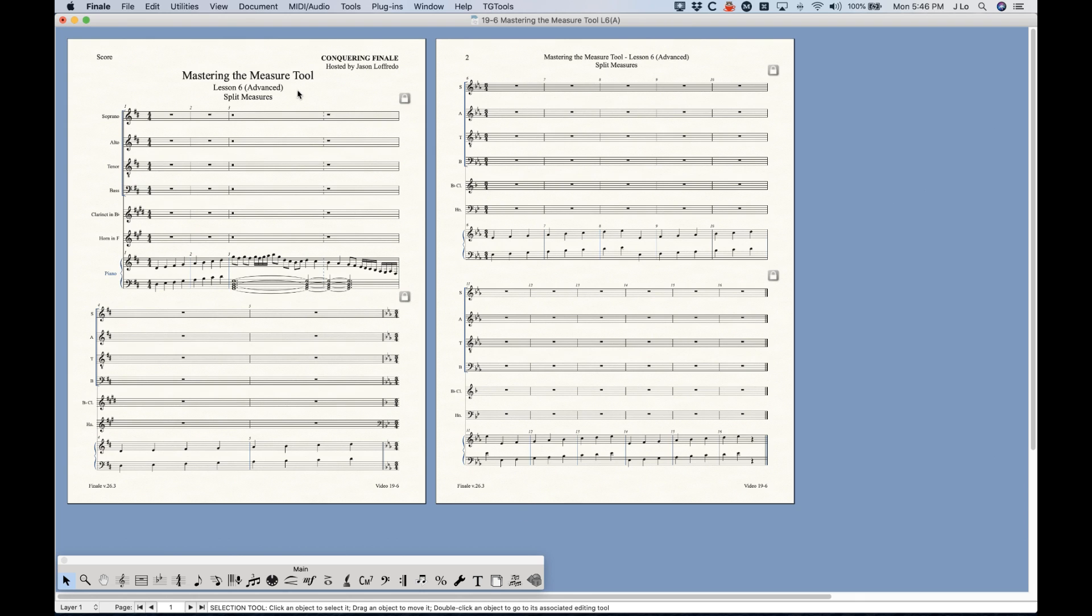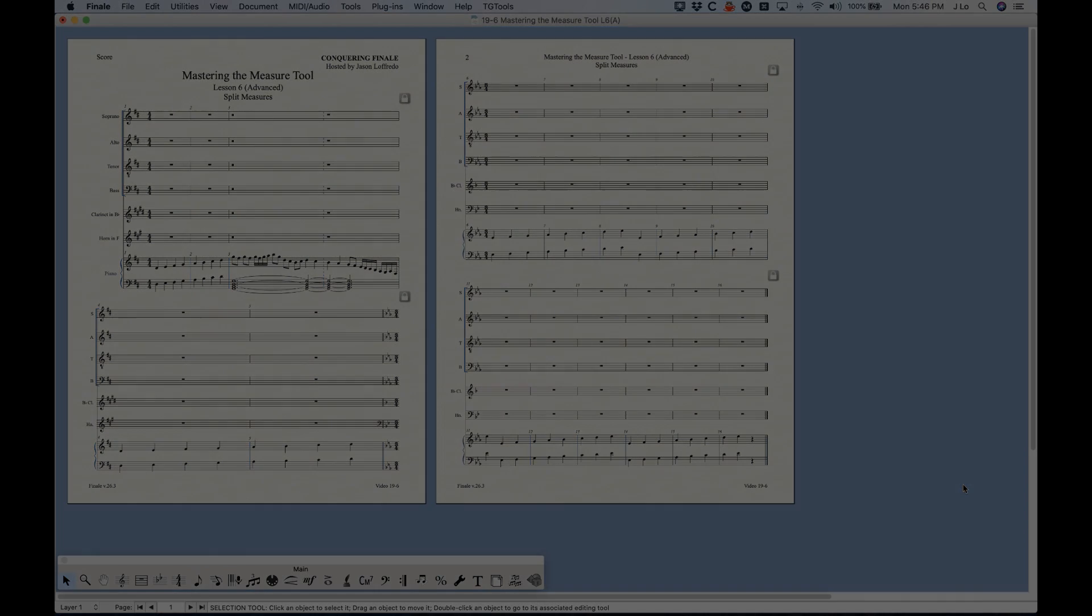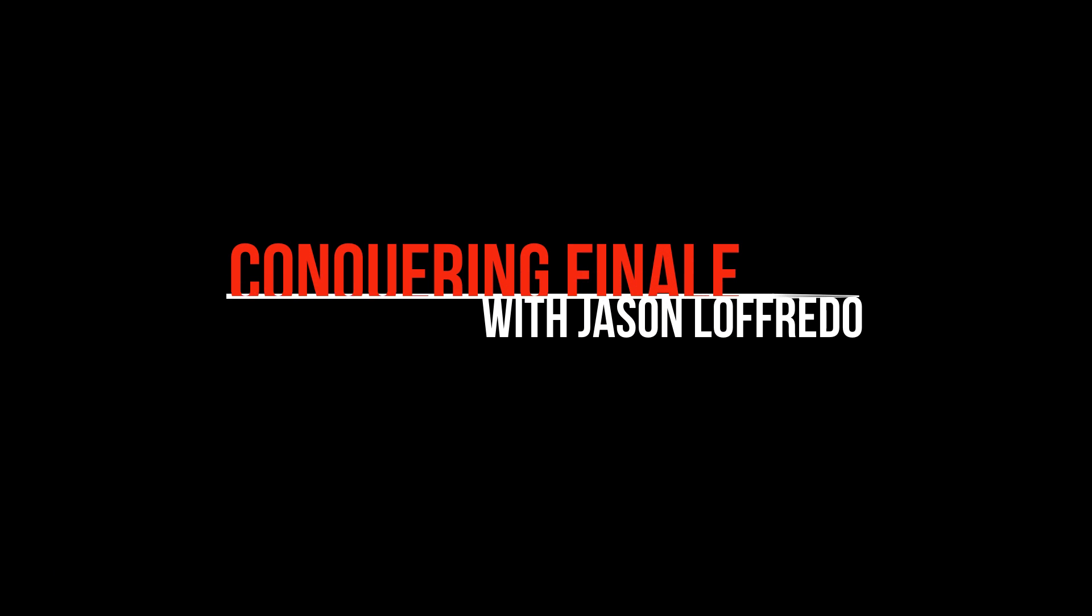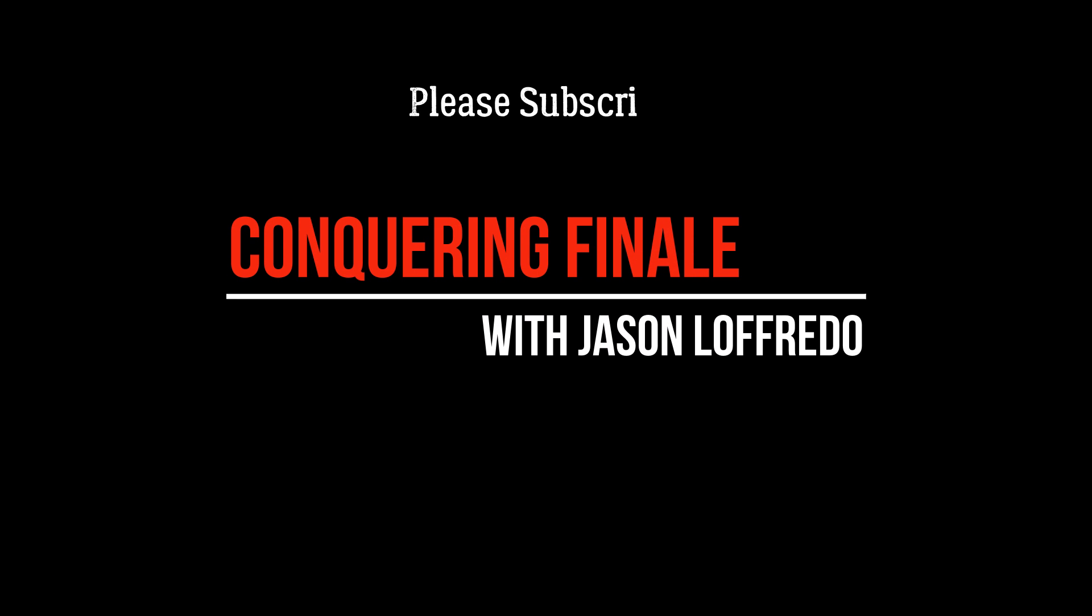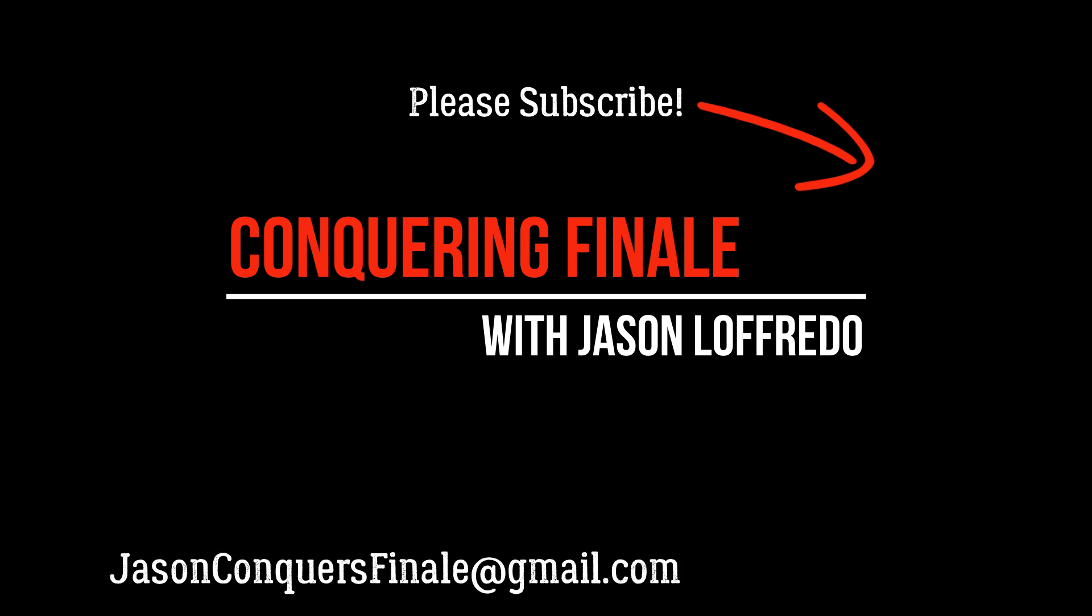So anyway, so that's how you split measures across systems in Finale or split measures on the system with dashed bar lines if you want to do it that way. And so yeah, so I hope that's helped. Thanks for watching and come back soon and we'll talk about some more videos. All right, see you then.